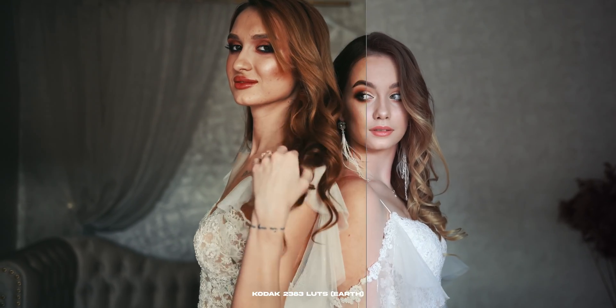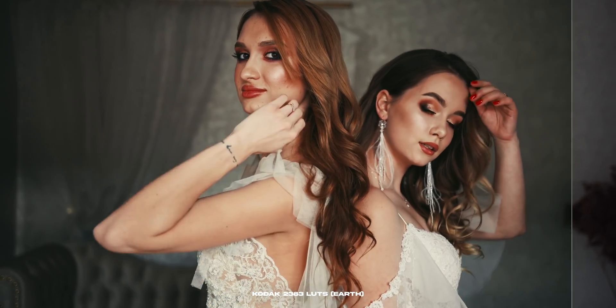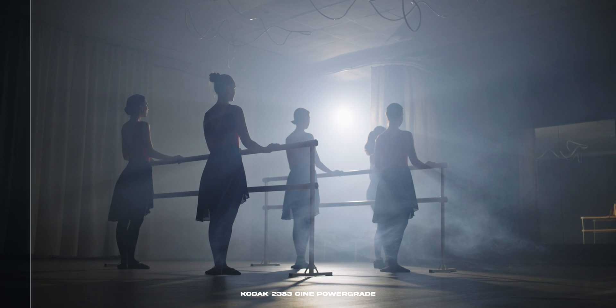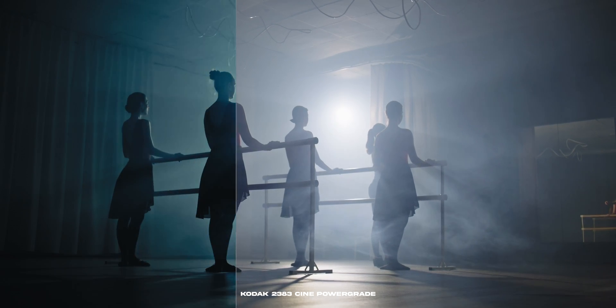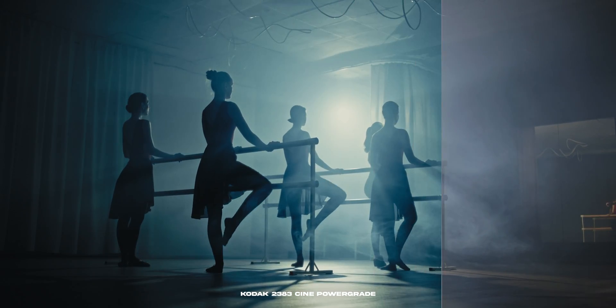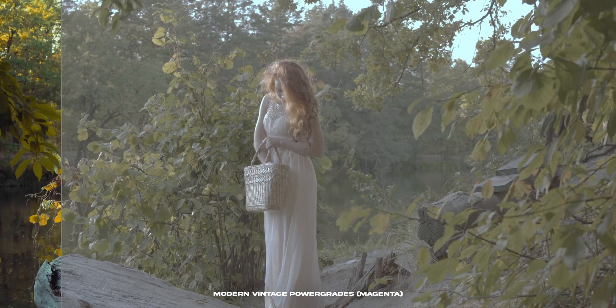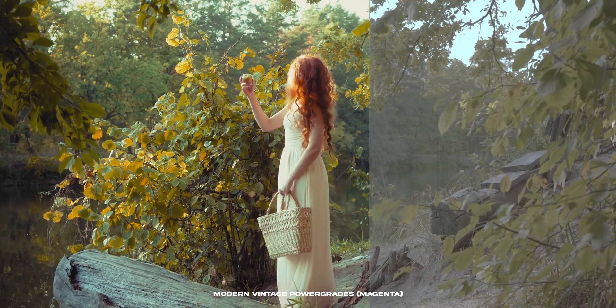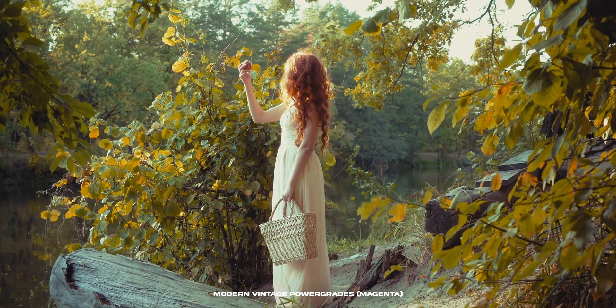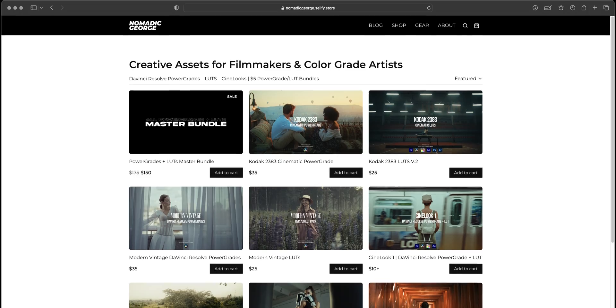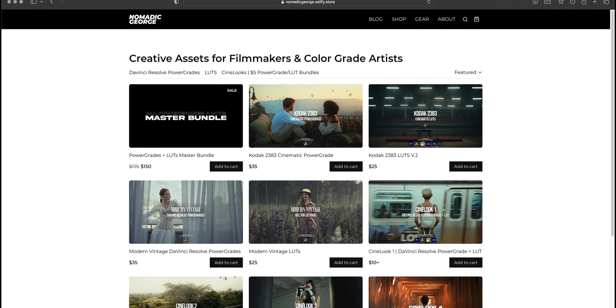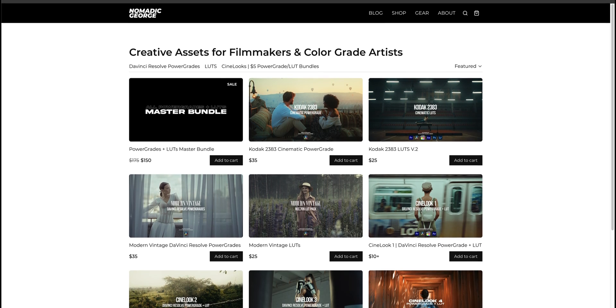Power Grades are much more flexible and allow for more control compared to LUTs. While good quality LUTs are still a great option for creating looks and different effects, because of the non-destructive nature of Power Grades, you're more likely to get a better quality result. So keep using LUTs if you've got some good quality ones, but when you're looking for color grading assets online, remember that as a DaVinci Resolve user, you can use Power Grades and add them to your arsenal as a filmmaker or a colorist.